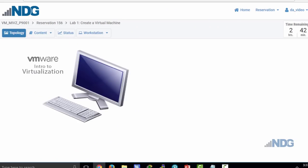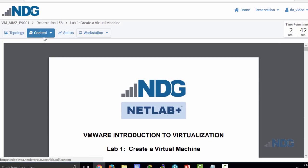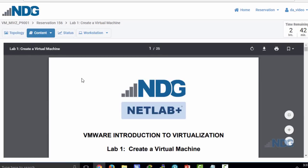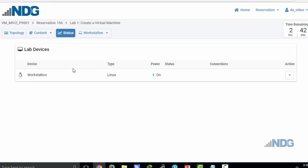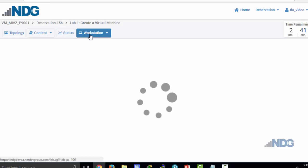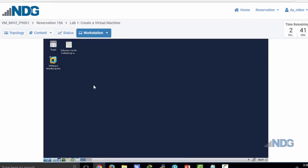As you can see, I've logged into the NDG NetLab environment and I'm ready to do a lab. My reservation is listed here, and the lab that I'm going to do is Lab 1, Create a Virtual Machine. I have the topology tab where I can see the devices that are available and I can click on the graphic to enter the device. I have the content tab which has my lab instructions. The status tab, which shows me the status of my lab computer. You can see that it's a Linux workstation host.